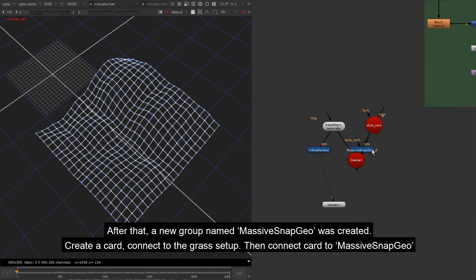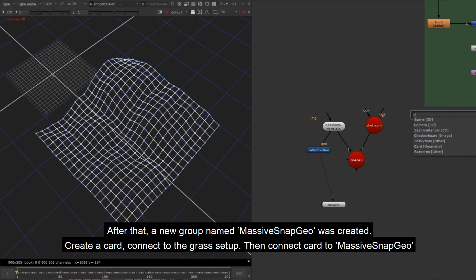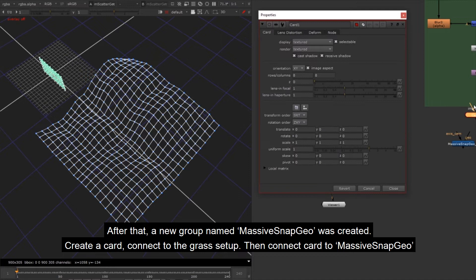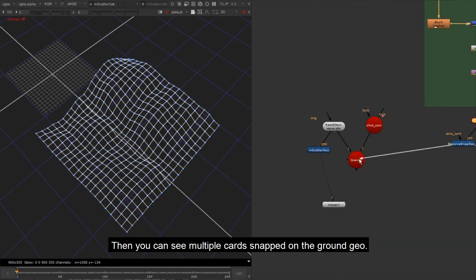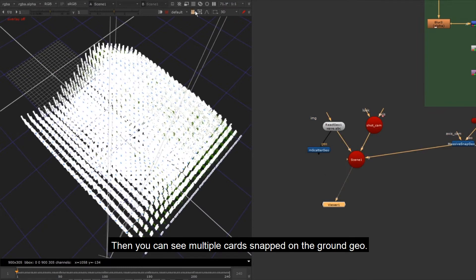After that, a new group named Massive Snap Geo was created. Create a card, connect to the grass setup, then connect card to Massive Snap Geo. Then you can see multiple cards snapped on the ground geo.